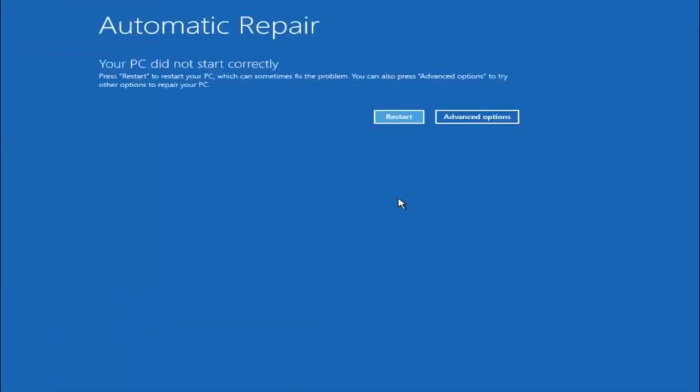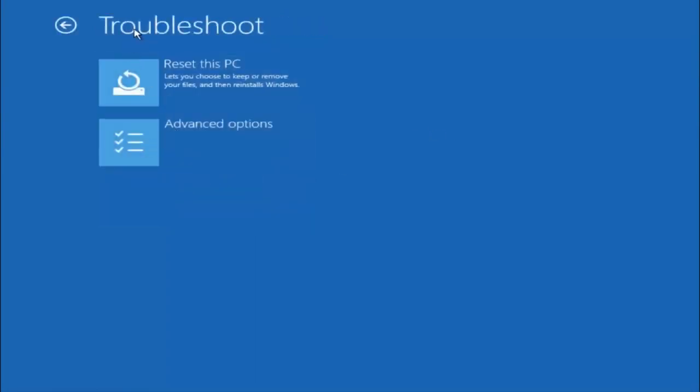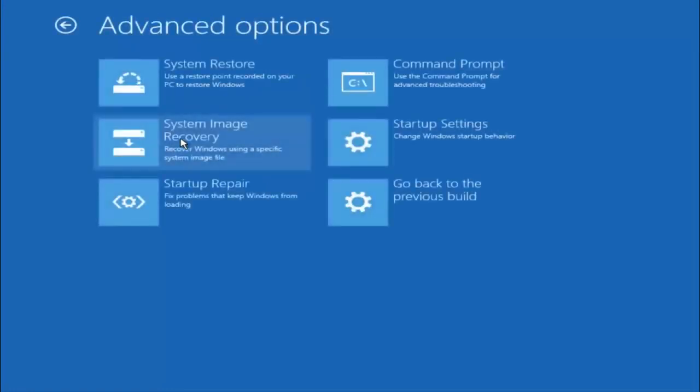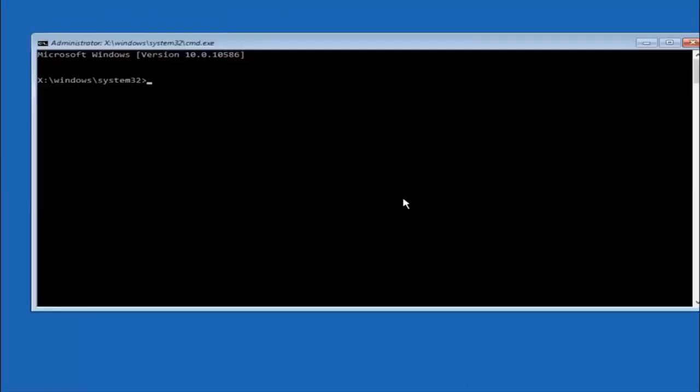Okay everyone so assuming that did not work. Our third and final option today is going to be selecting advanced options. So select that button right there. Select troubleshoot underneath choose an option. Select advanced options. Top right tile should say command prompt. So you want to left click on that.